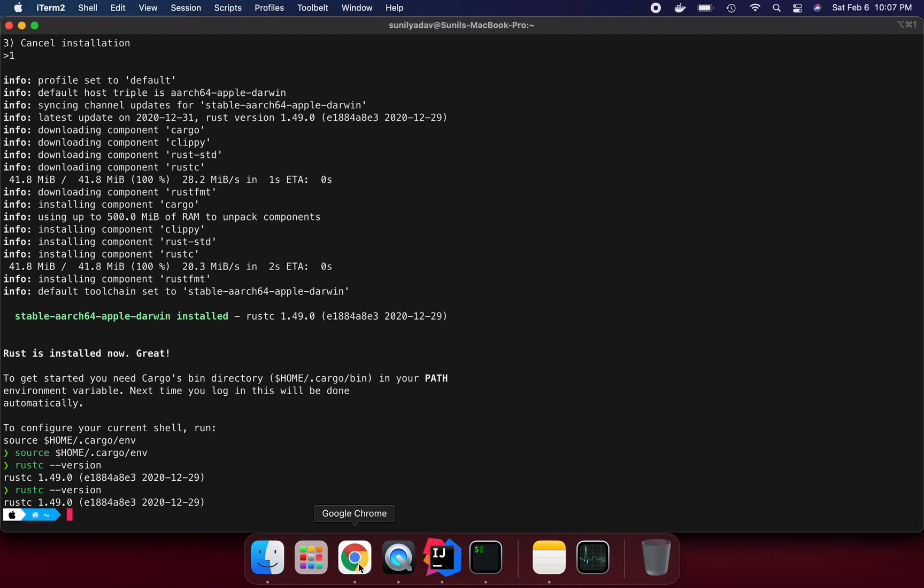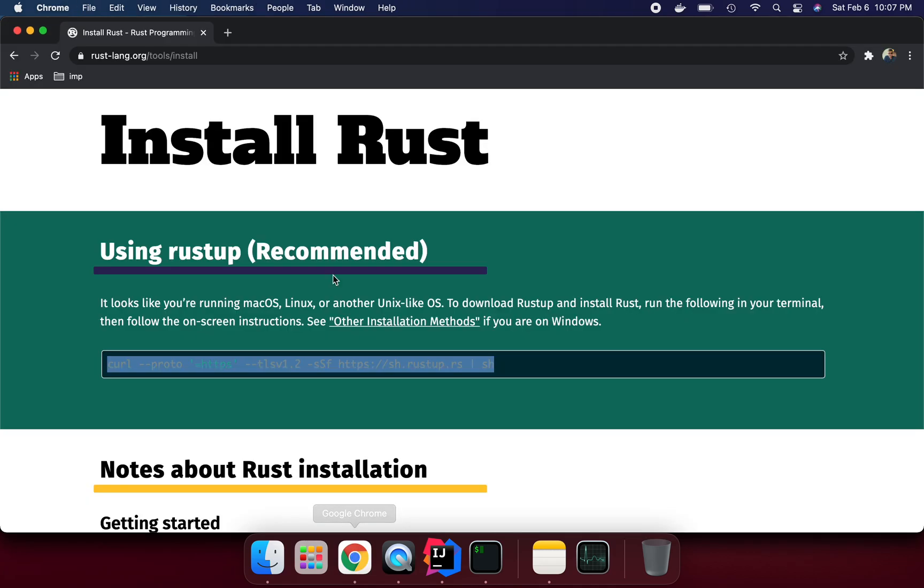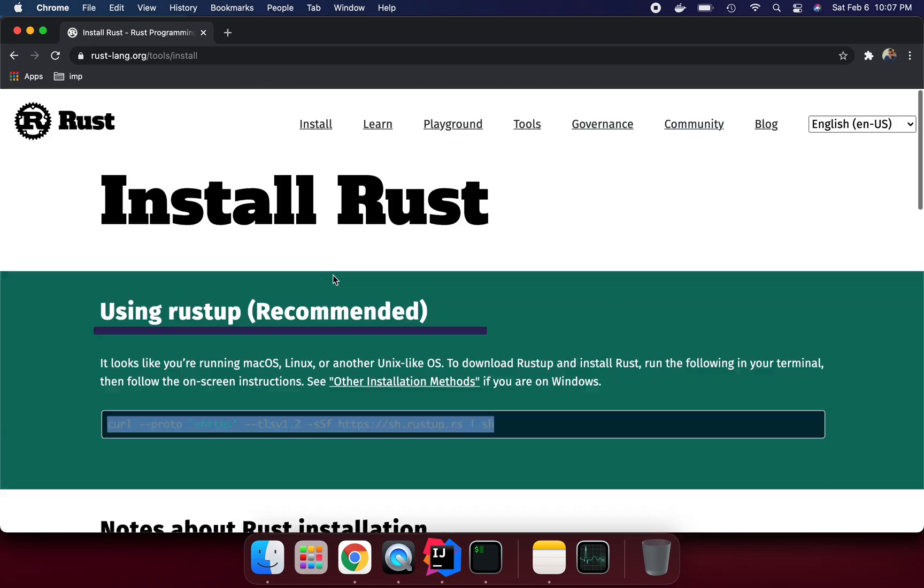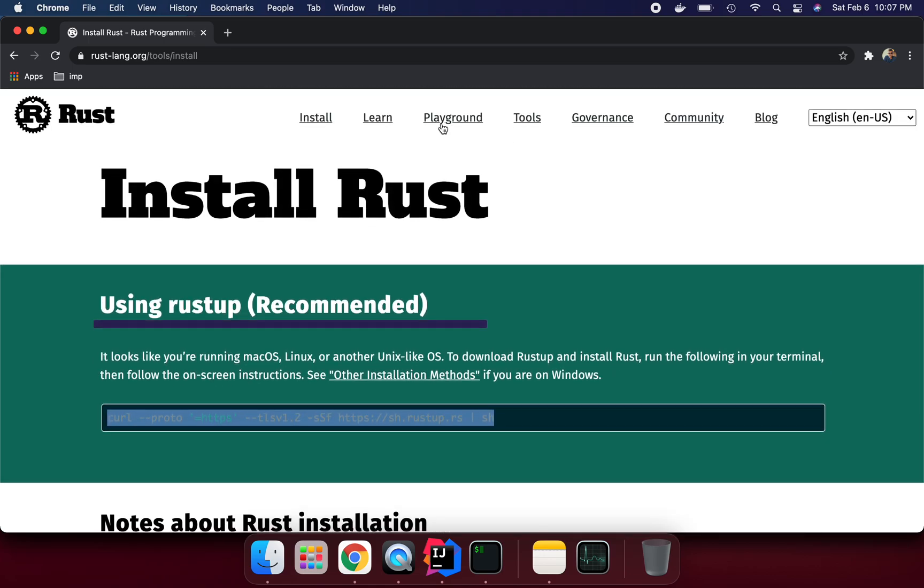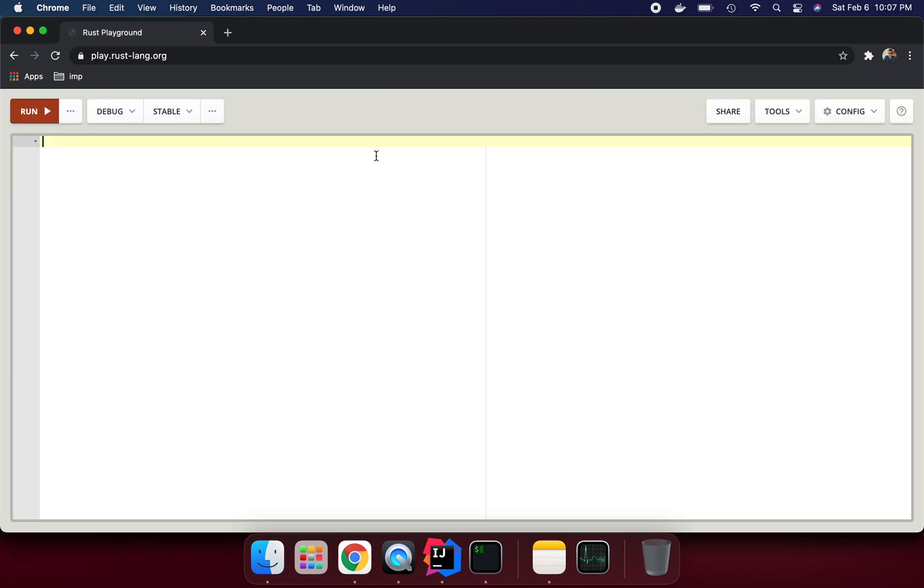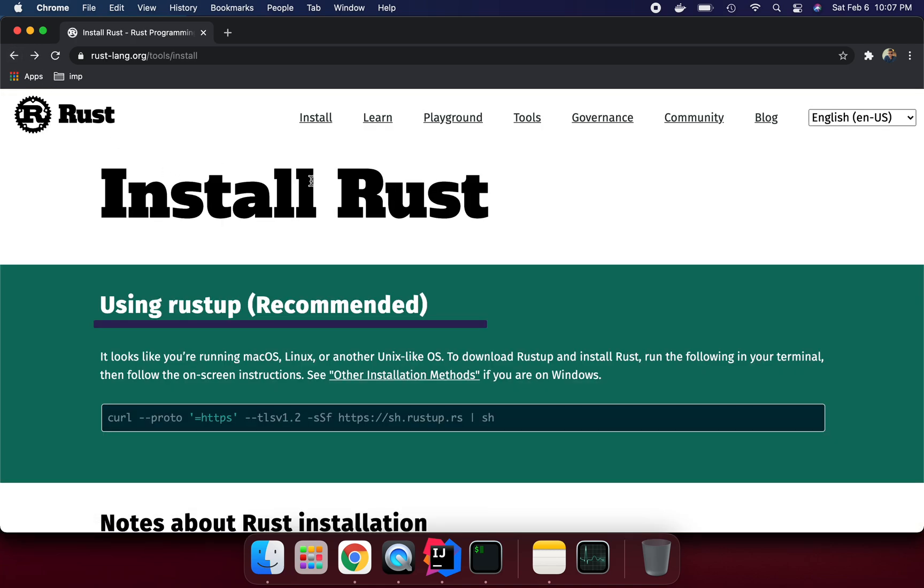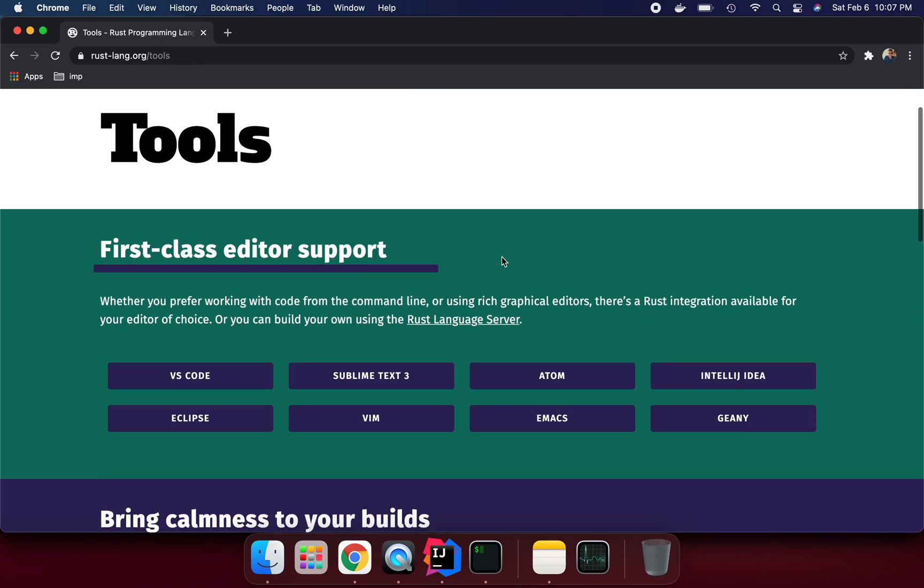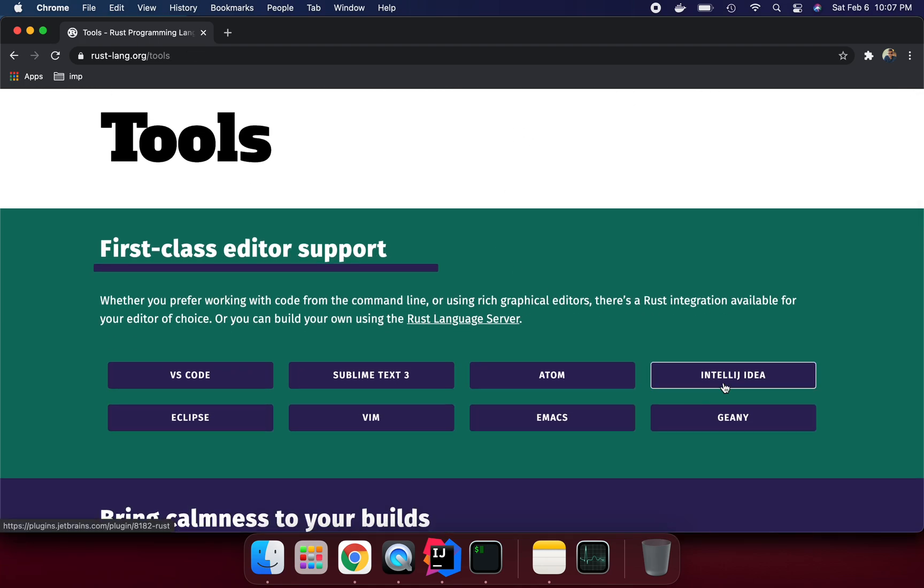Suppose if I want to run in some tool, we are given the option here. If you want to learn something, you can go here and through the playground you can do things. But if you want to use the tools, generally I use IntelliJ IDEA, so I click here.